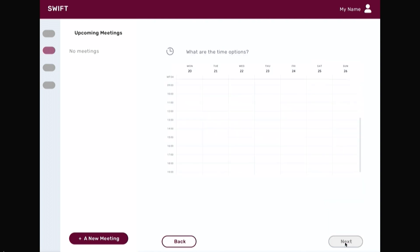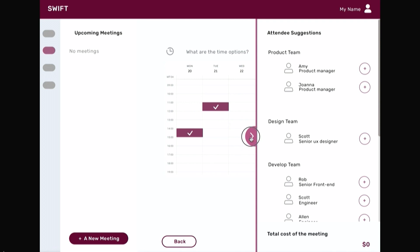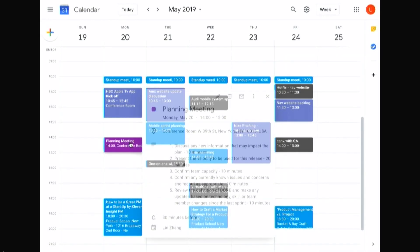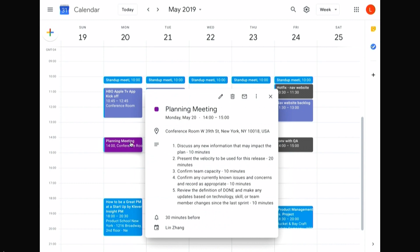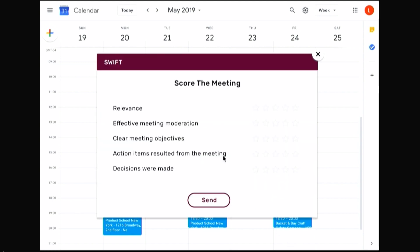Click next to pick time options. As you select a time slot, Swift will give you a list of suggestions for your perfect meeting attendees. As you edit the meeting attendee list, the meeting cost will automatically update. When you send out a meeting invite, Swift will update everyone's preferred calendar. You will see your calendar synced with the new meeting. Swift will also check to see if a scheduled meeting ran on time by verifying with meeting attendees to record the meeting duration once the meeting ends.